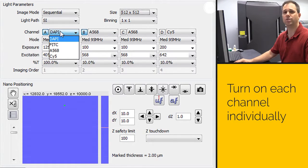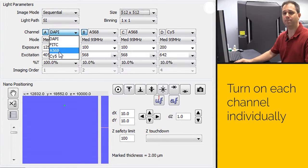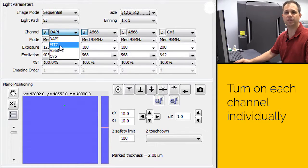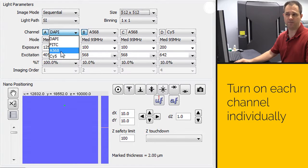You also have the choice of what dye you want to image in that channel. Your choices are dappy, fitzy, alexa 568, or psi5. So in other words, near UV, green, red, and far red.